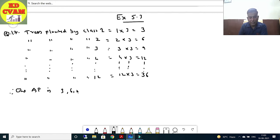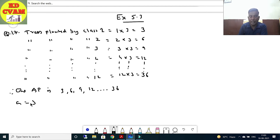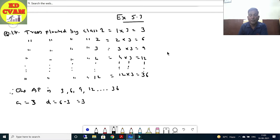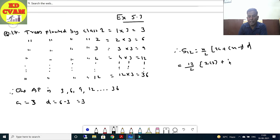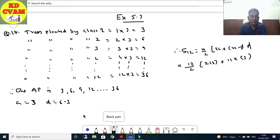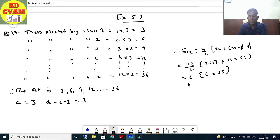Therefore the AP forms: 3, 6, 9, 12, ..., 36. Here a = 3 and d = 6 - 3 = 3. We need to find S₁₂ — the total trees planted. S₁₂ = (12/2)(2×3 + 11×3) = 6 × (6 + 33) = 6 × 39 = 234 trees will be planted.